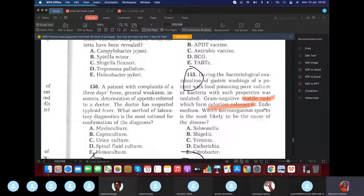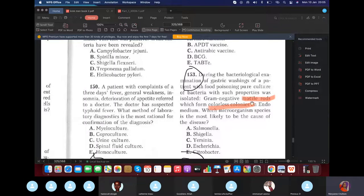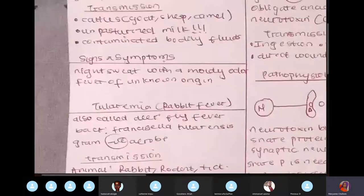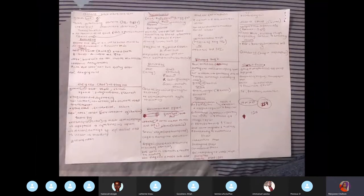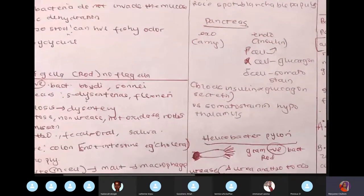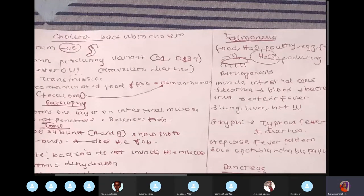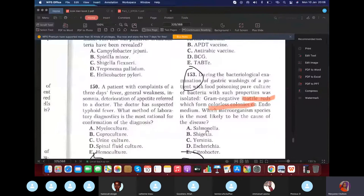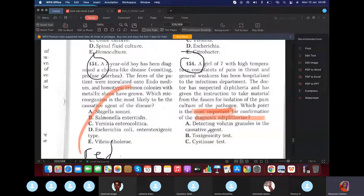During pathological examination of food poisoning, gram-negative motile rods forming colorless colonies were found. It's between Salmonella and Shigella (E. coli would form red colonies). The key is motility — Shigella has no flagella and is non-motile, while Salmonella has many flagella and is motile. The answer is Salmonella.